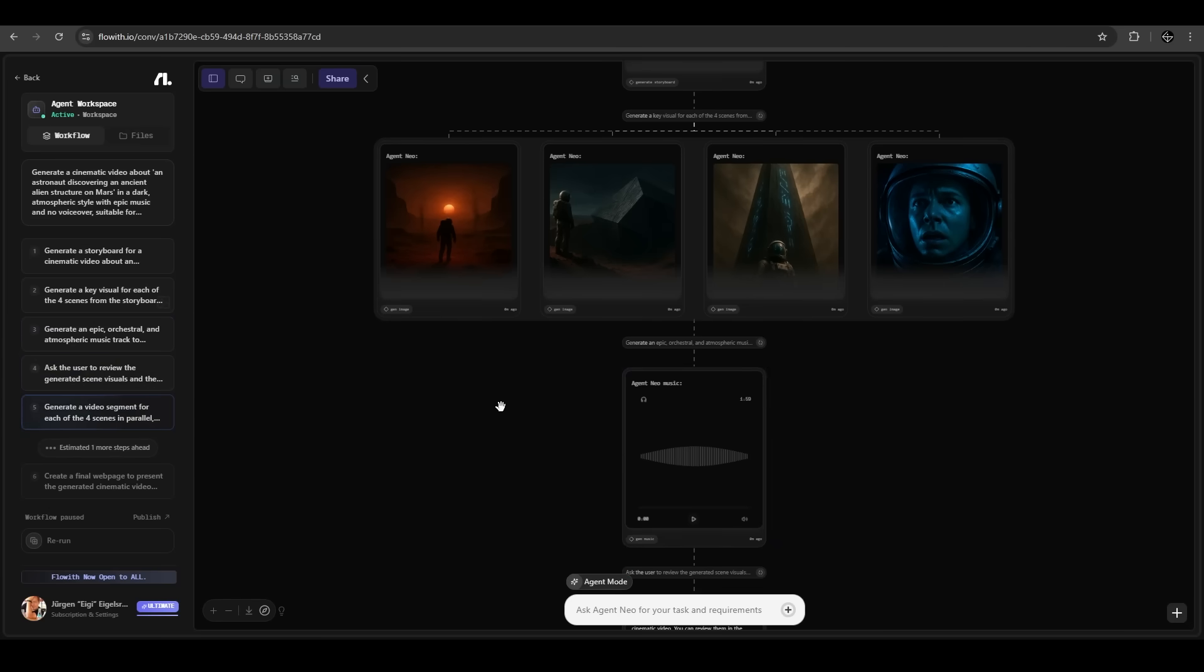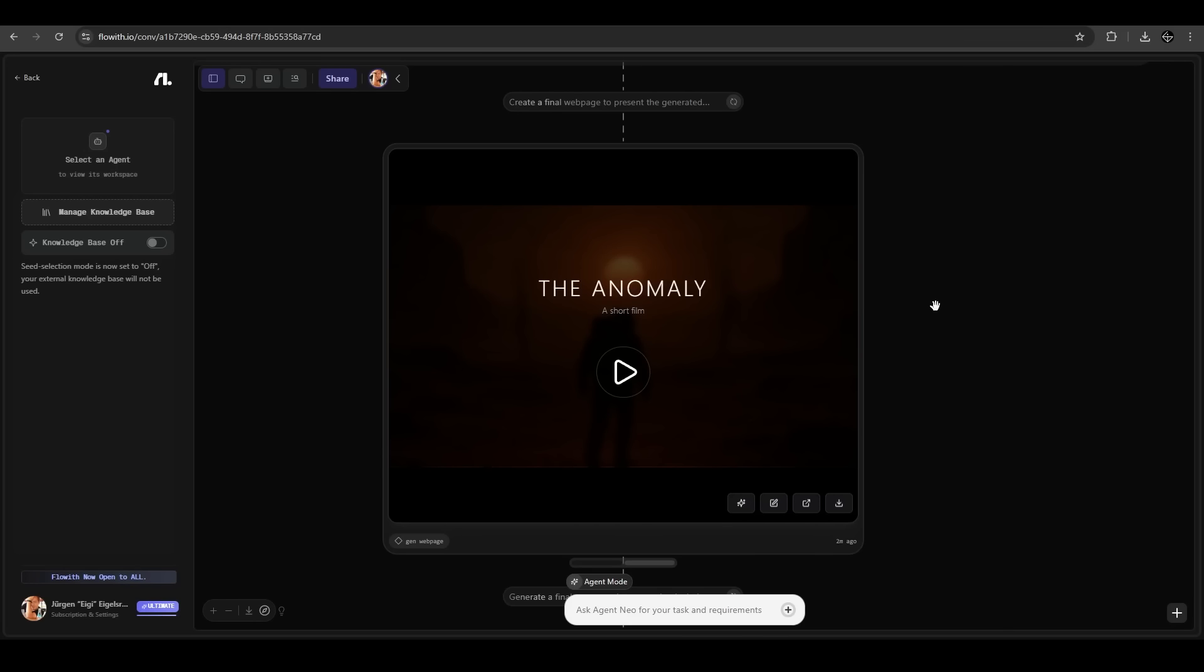We skip this part of the creation and have a look at the output. It is already finished. It put all scenes together in one video. Let's have a look.